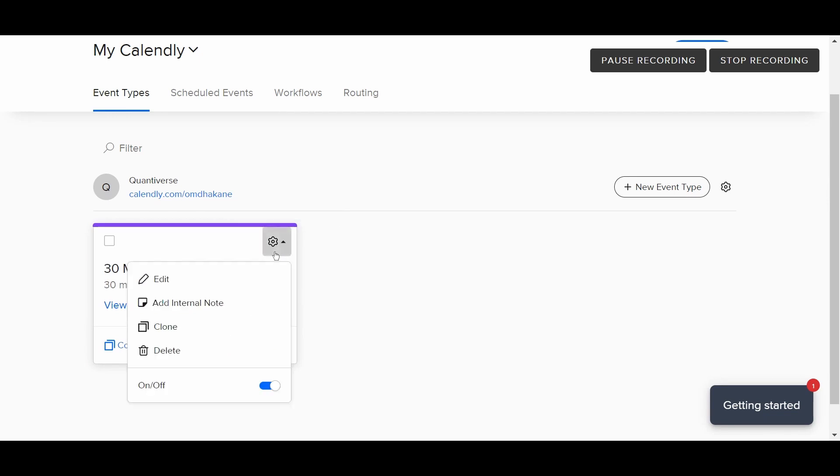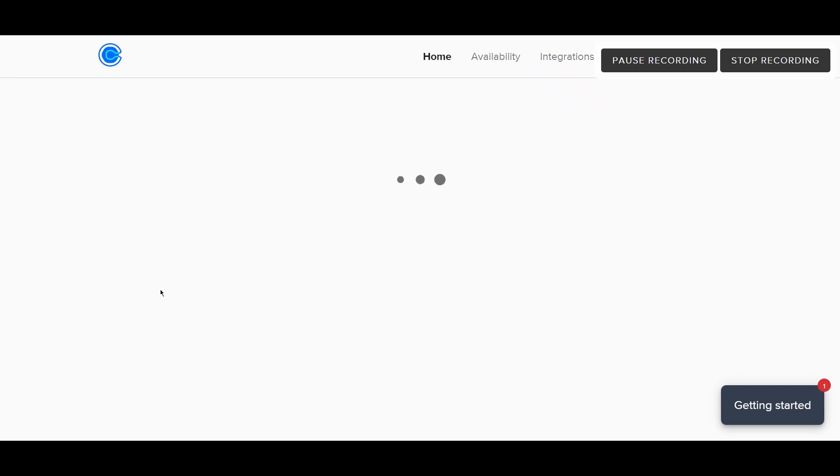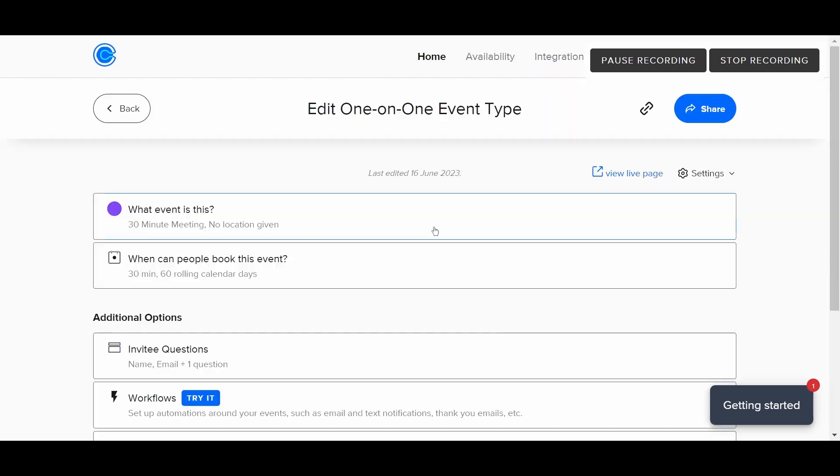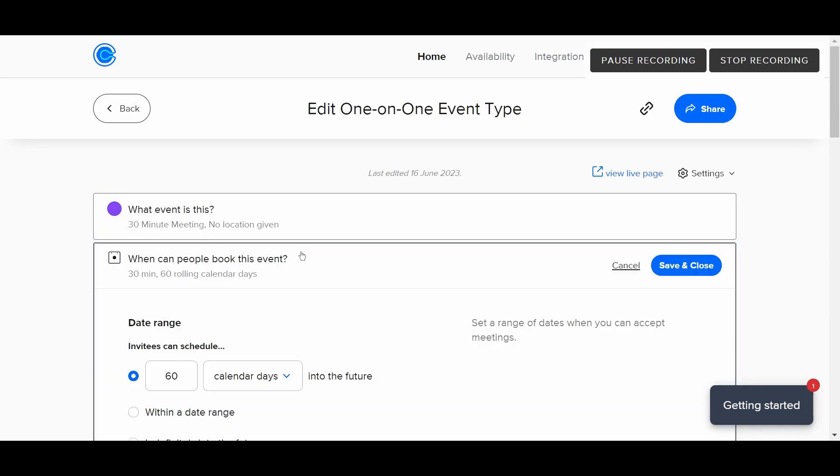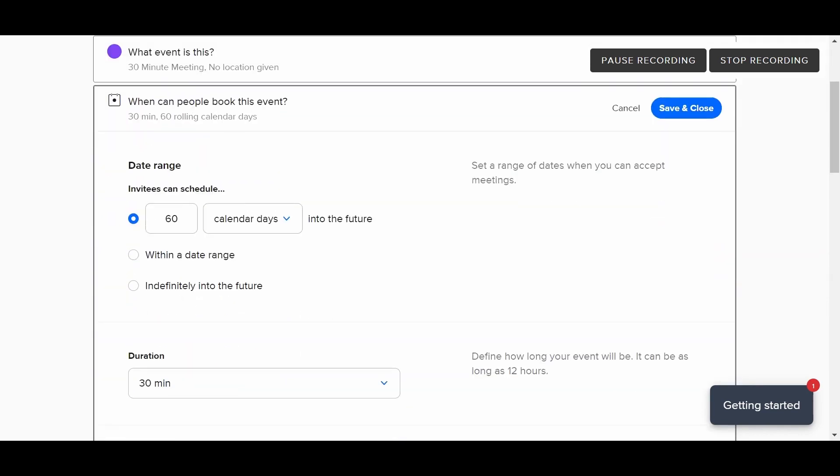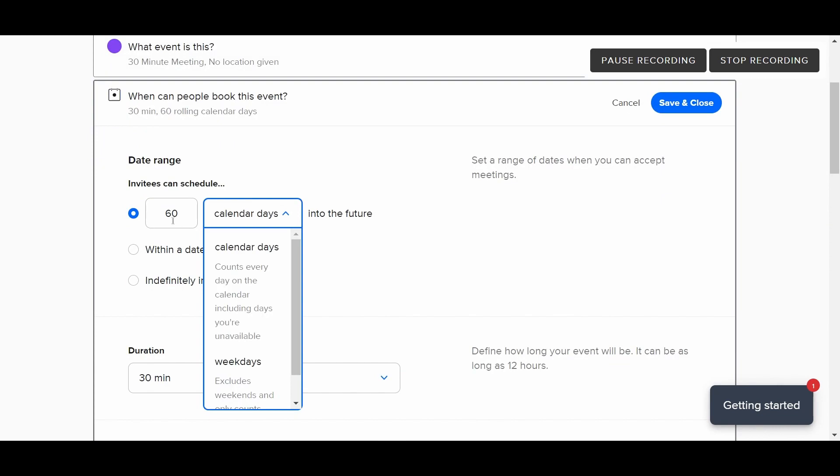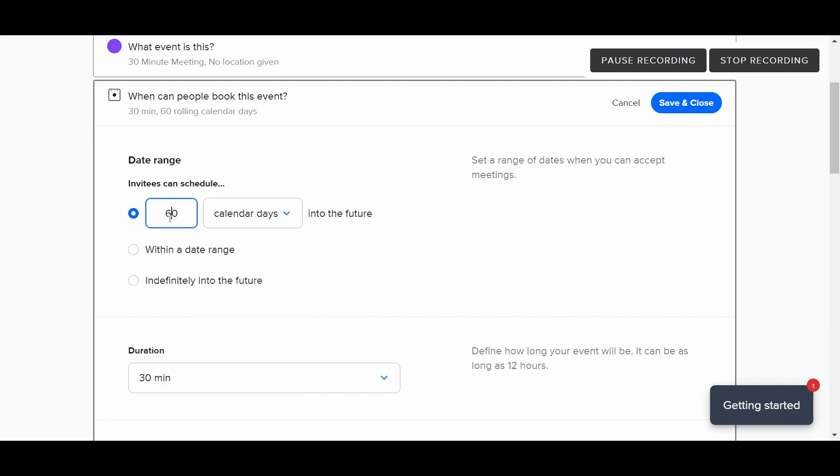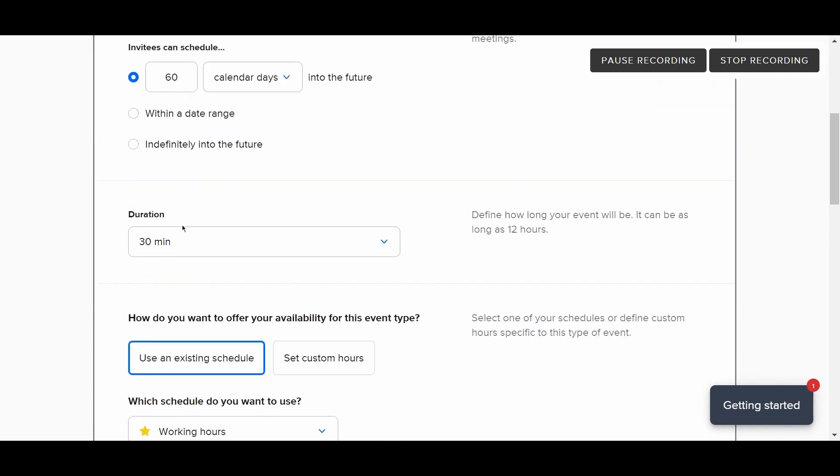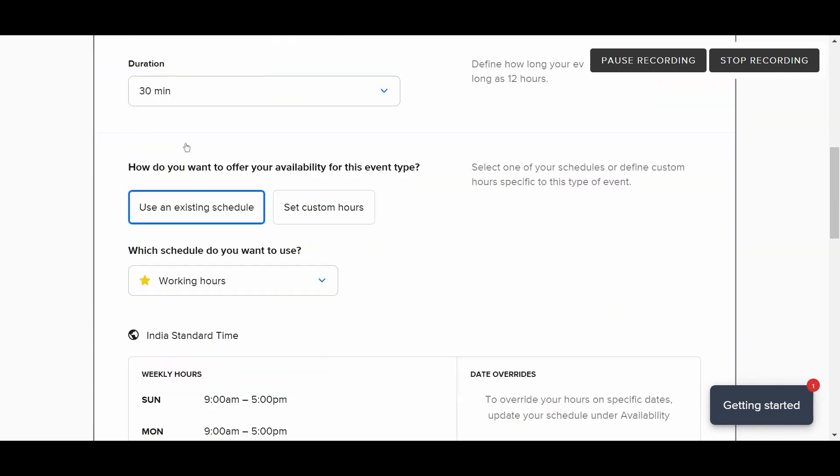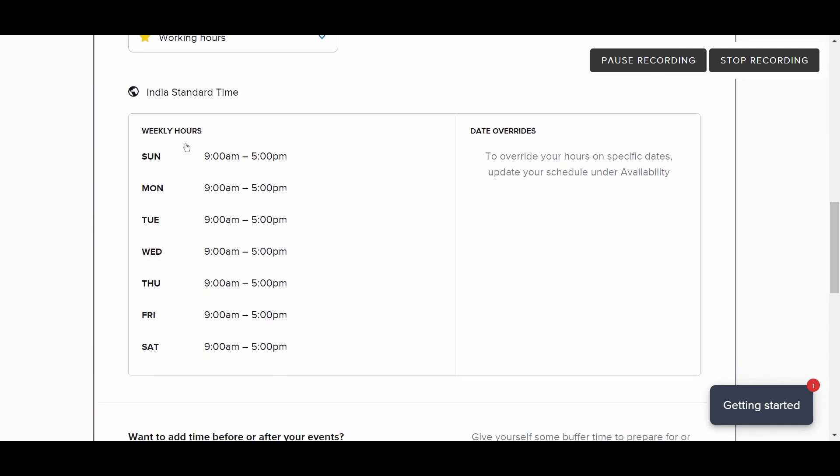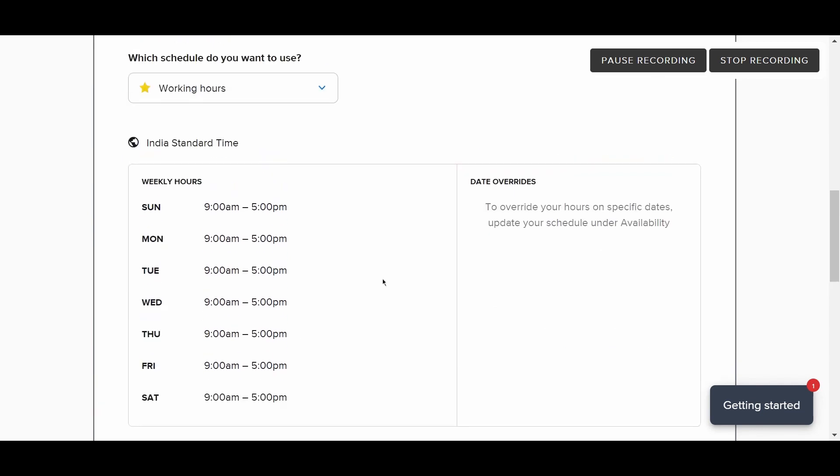Once we clicked on edit, this window will open up where you can edit either what event is this or when can people book this event. Once we clicked on when people can book this event, here you can edit all these options: the duration and when this meeting is going to happen.